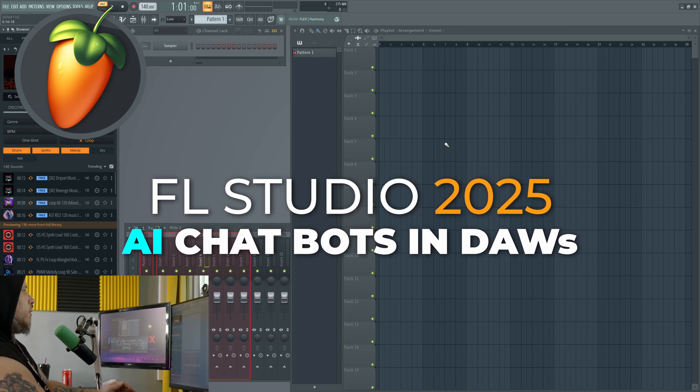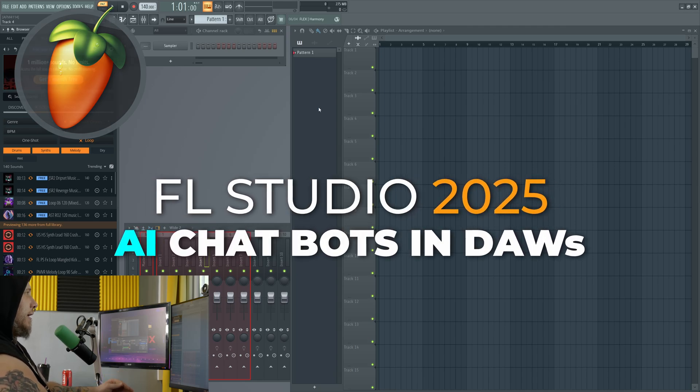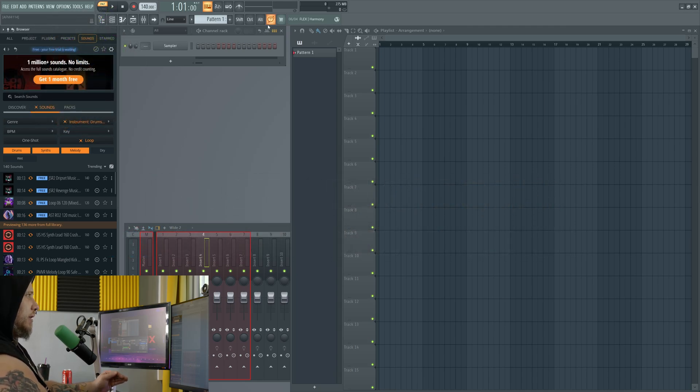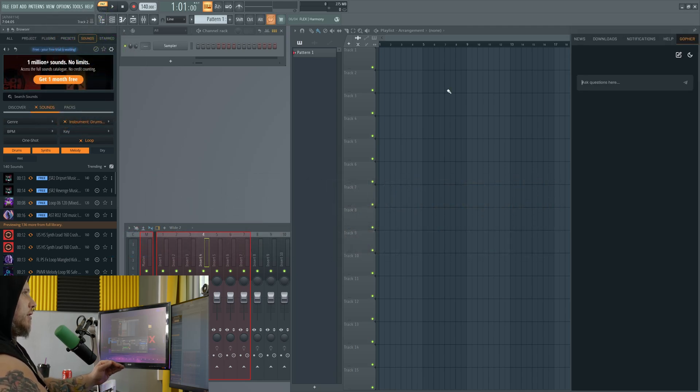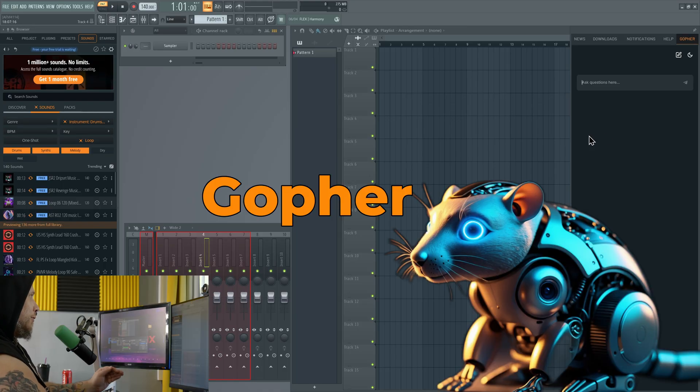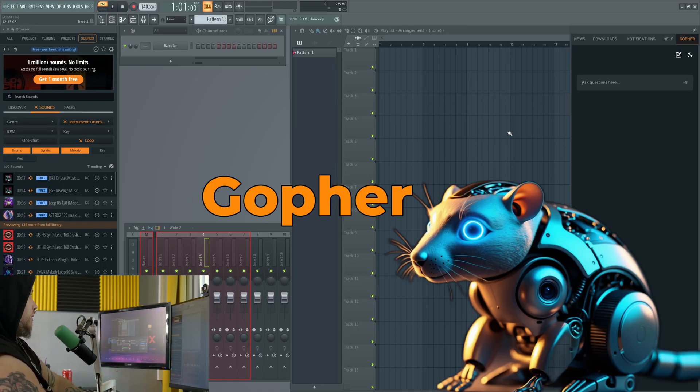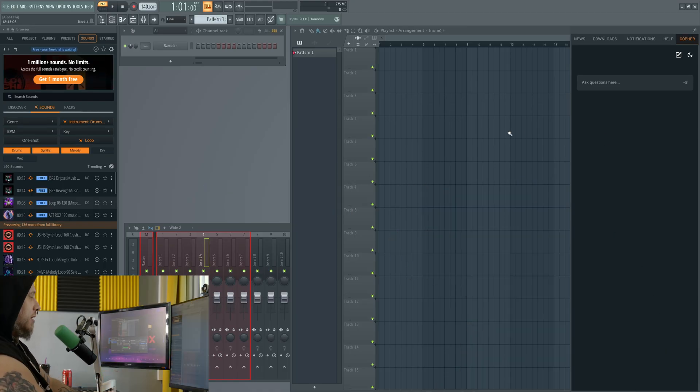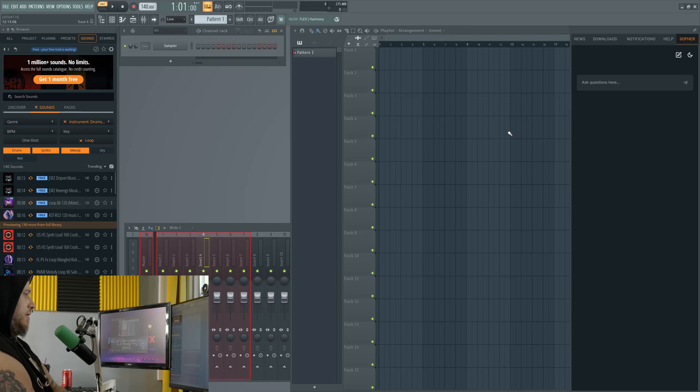This is FL Studio 2025 and now we have a built-in chatbot called Gopher right here in FL Studio 2025. So that's right folks, AI chatbots are now in your DAWs.